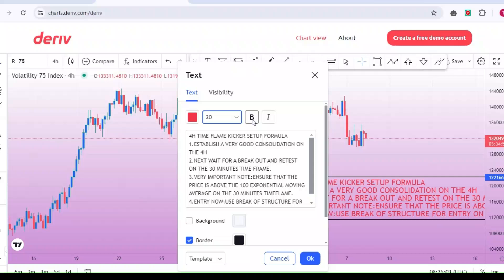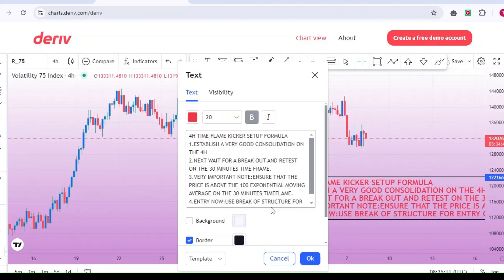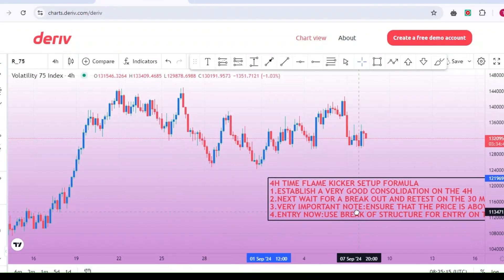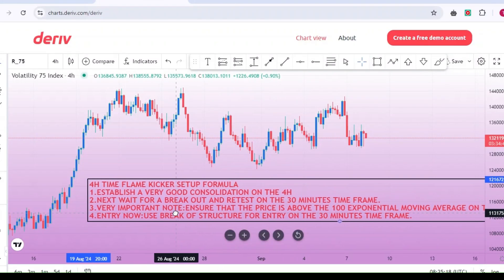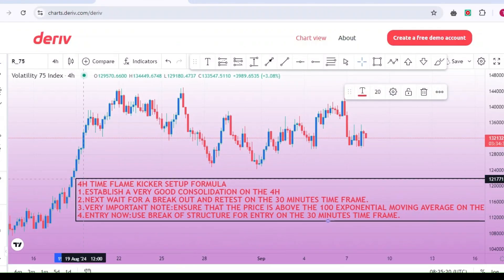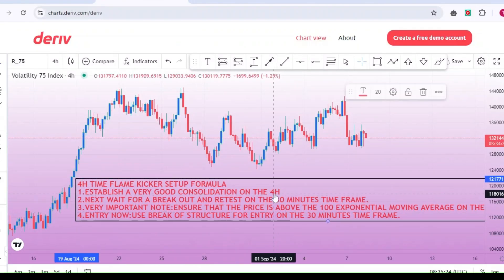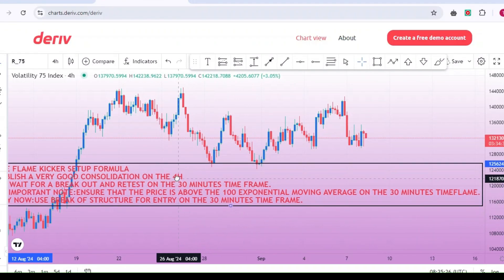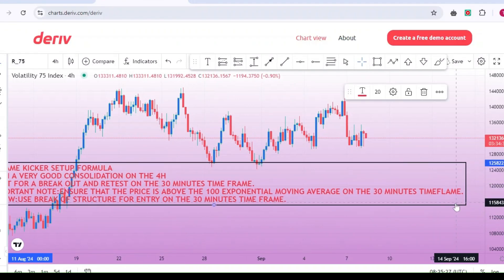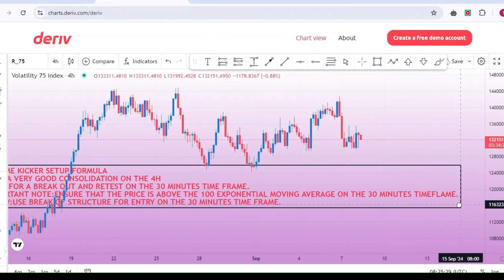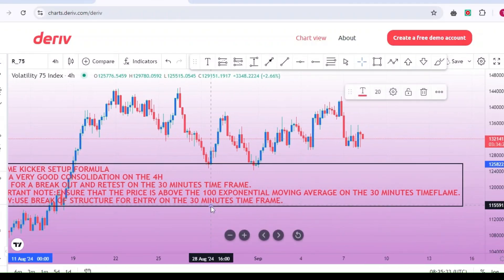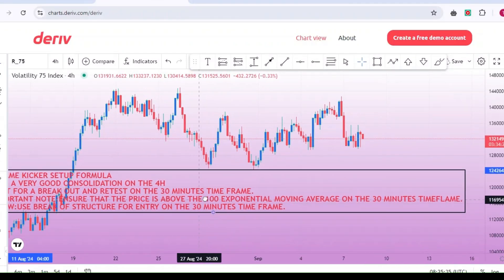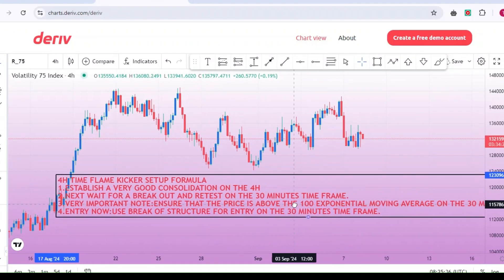Ensure price is above the 100 EMA on the 30-minute time frame. After the breakout and retest, ensure that the price is above the 100 EMA, exponential moving average, on the 30-minute time frame. This serves as a confirmation signal for the trend direction.